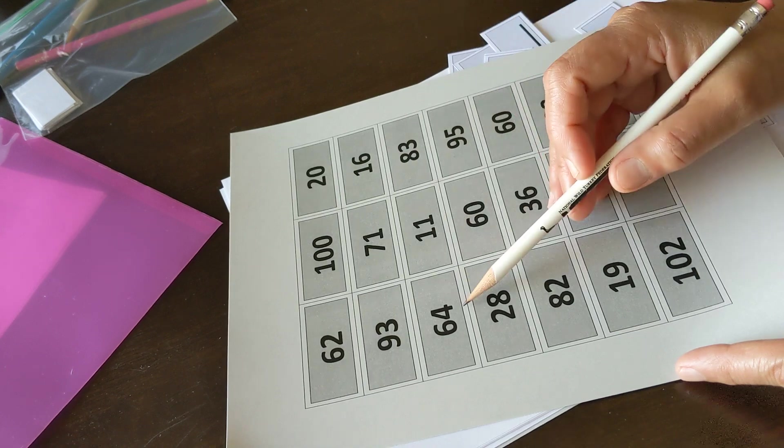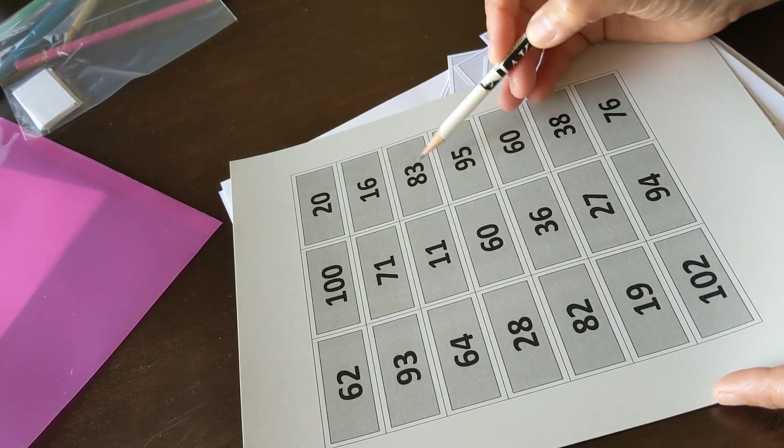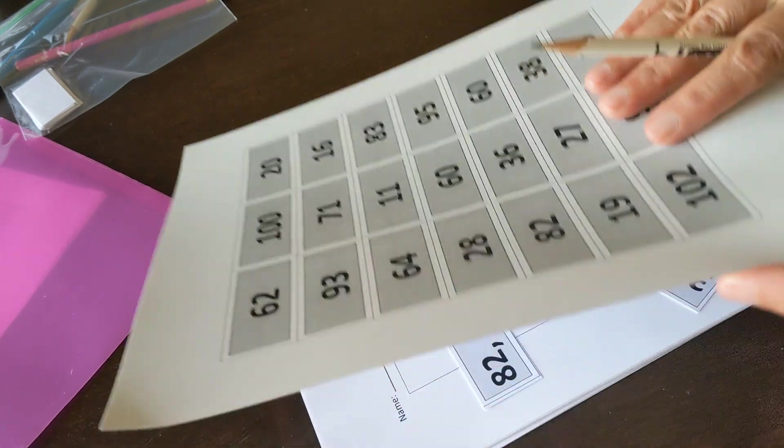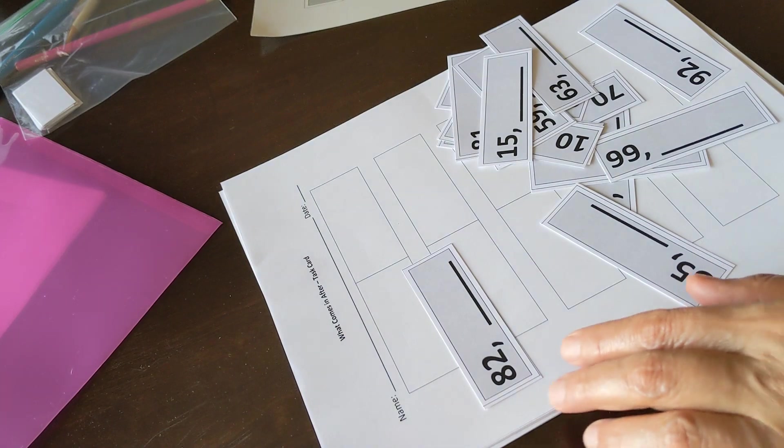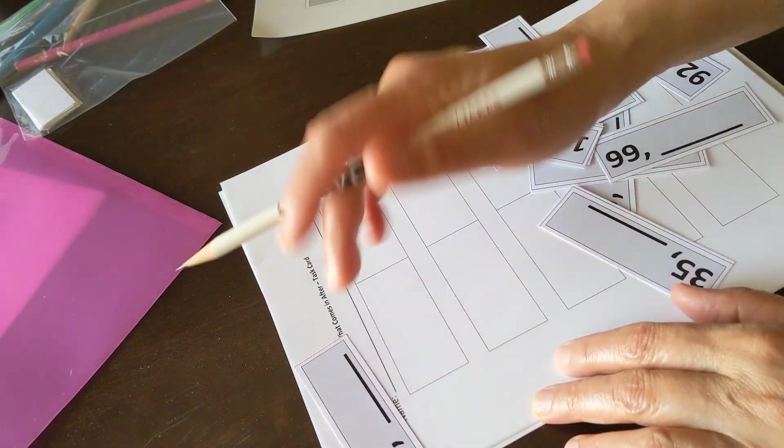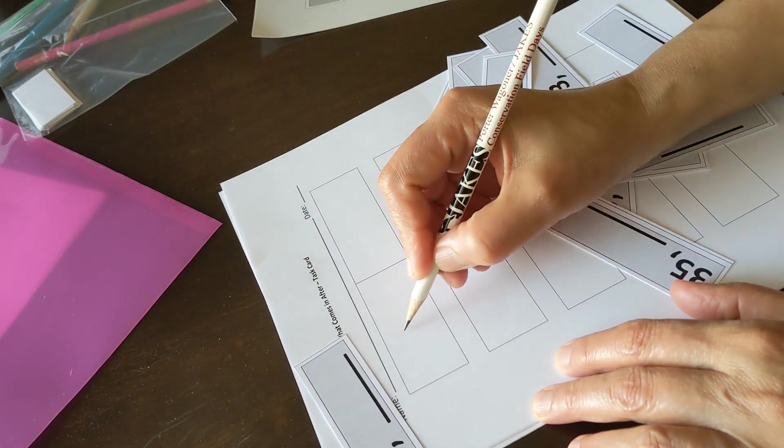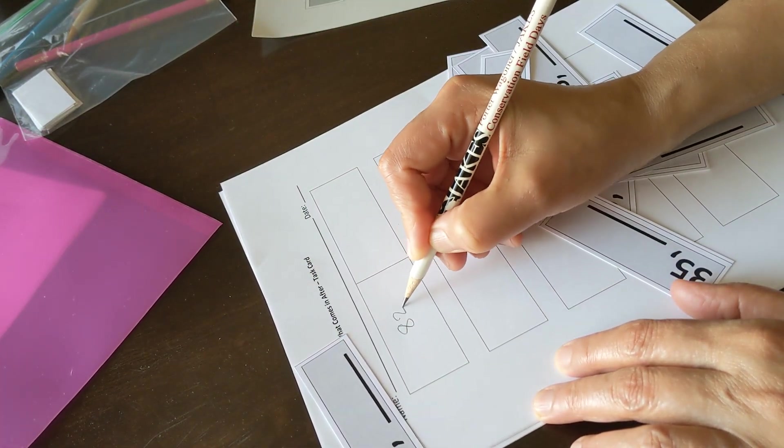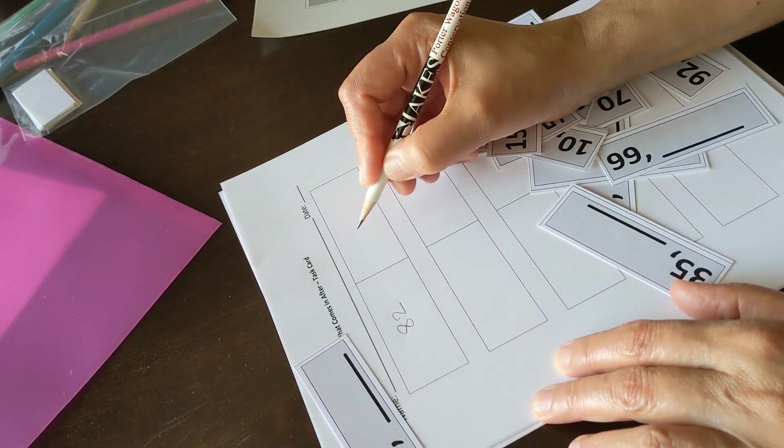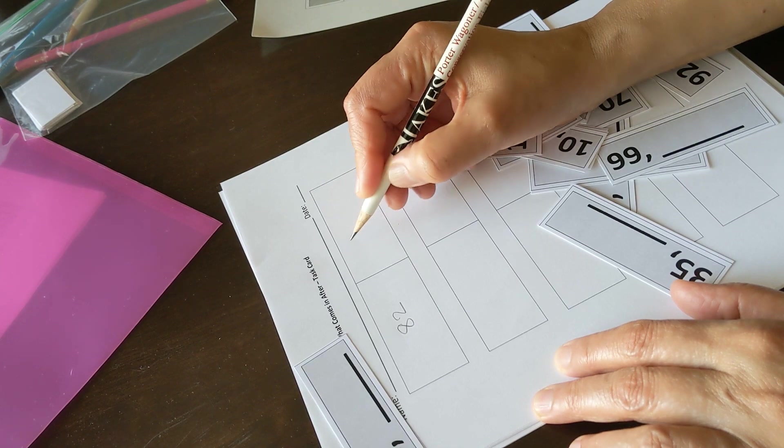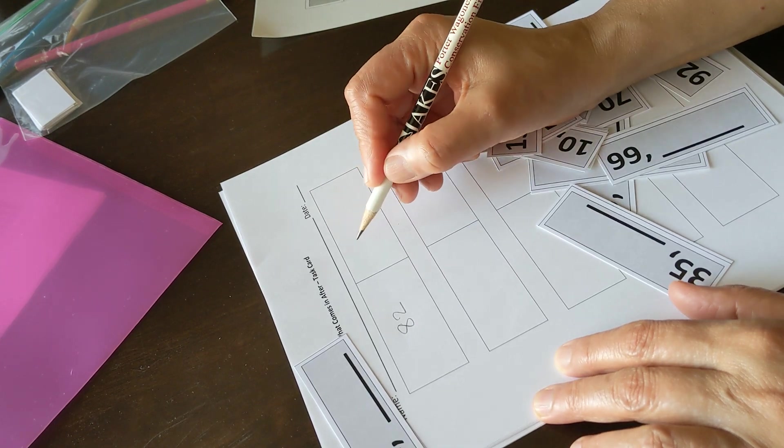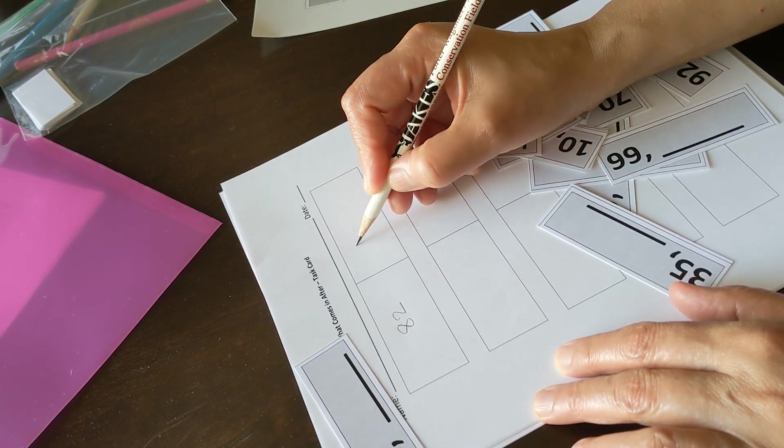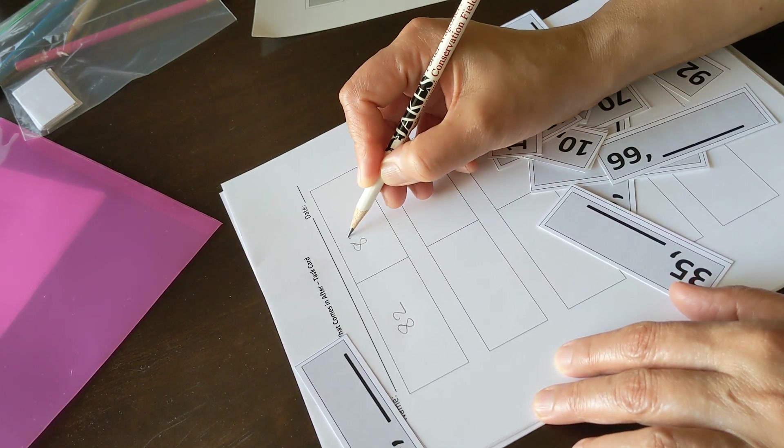Here is 83 that comes after 82. So I write 82 here and the number that comes right after 82 is 83.